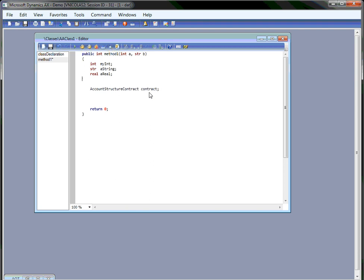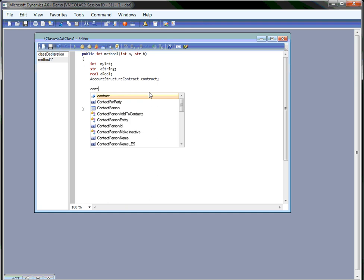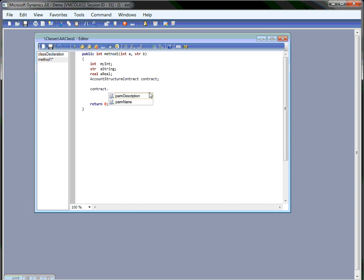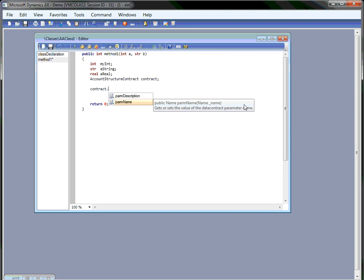The next thing I will show is when you press the dot on one of your local variables, you're going to get the list of the methods for this particular type that you can call. This is a feature that already existed in the previous versions of Dynamics AX. But what's new here is that you get some help on the actual summary of the method that comes from the summary tag of the XML documentation.